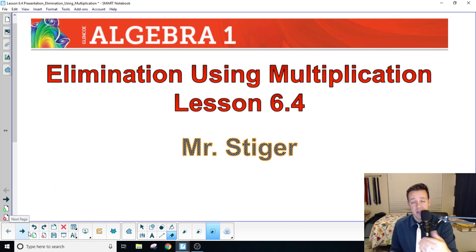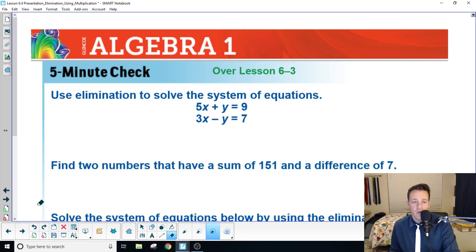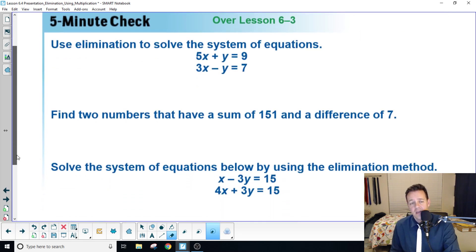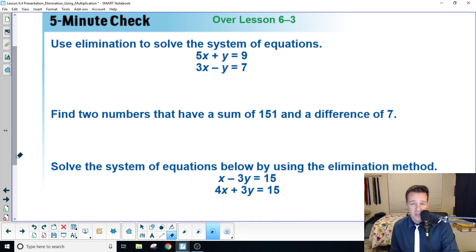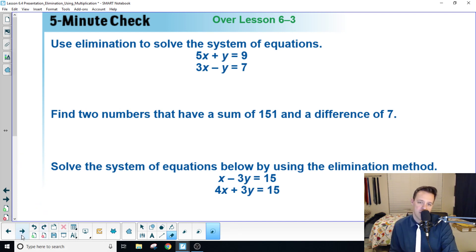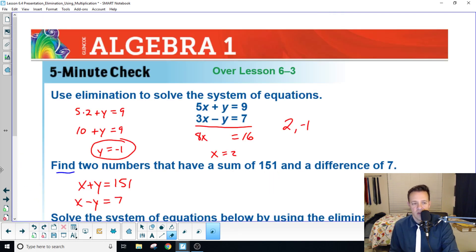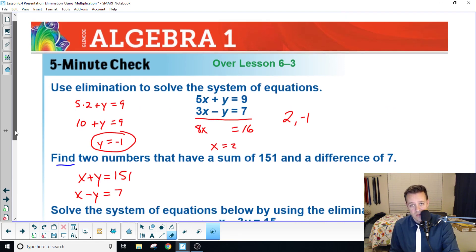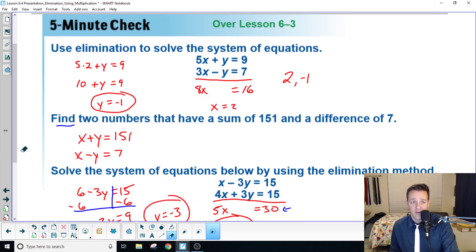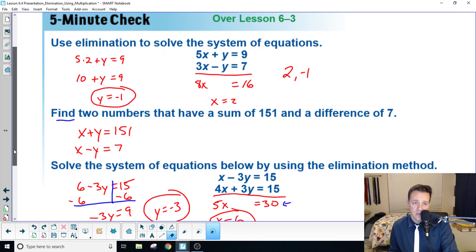Bell work is always first in my class, so please pause the video and do the bell work. Hopefully you guys did the work on your own — please do this, it helps you check for understanding to make sure you know what you're doing.